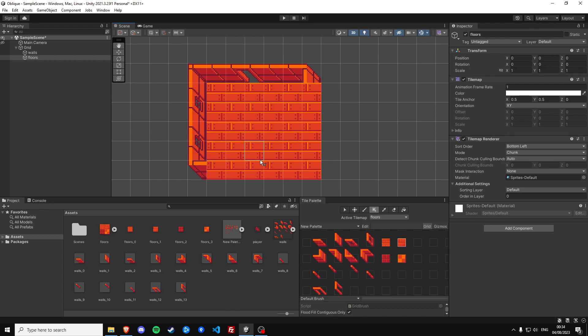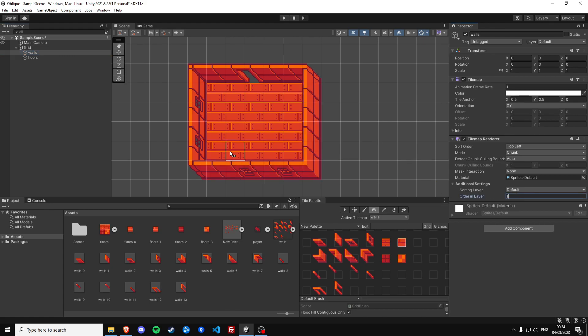And to fix the ordering of the tilemaps we need to set the wall tilemap ordering layer to one because we want the walls to have priority over the floors.